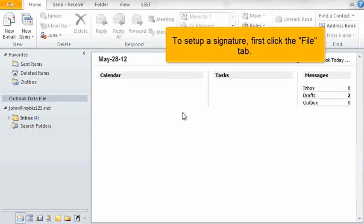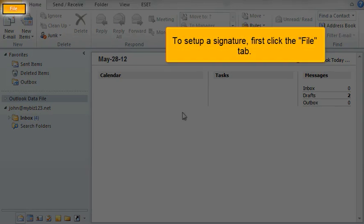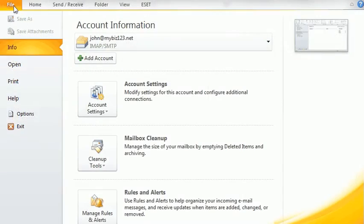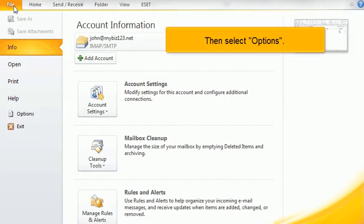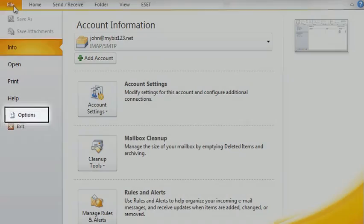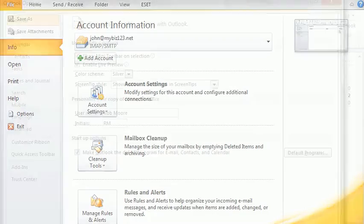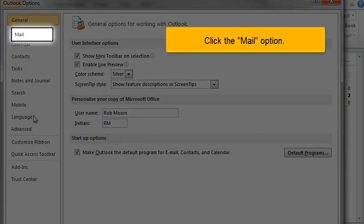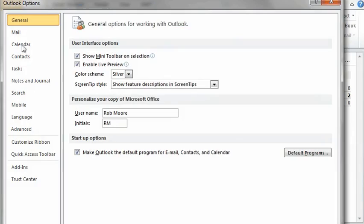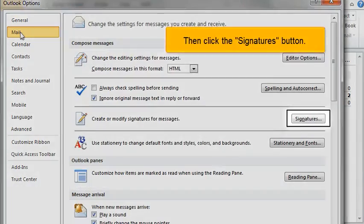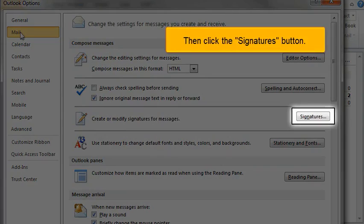To set up a signature, first click the File tab. Then select Options. Click the Mail option, then click the Signatures button.